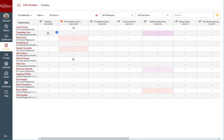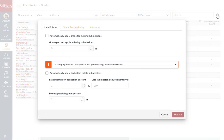Any grades entered after you set this policy will be hidden from students, and you can then post grades from the Gradebook column for each assignment once grades and feedback are ready for students to see. If you had set the gradebook to manually post grades and you wanted to have future grades post automatically, you can change the gradebook policy back to automatically post grades.